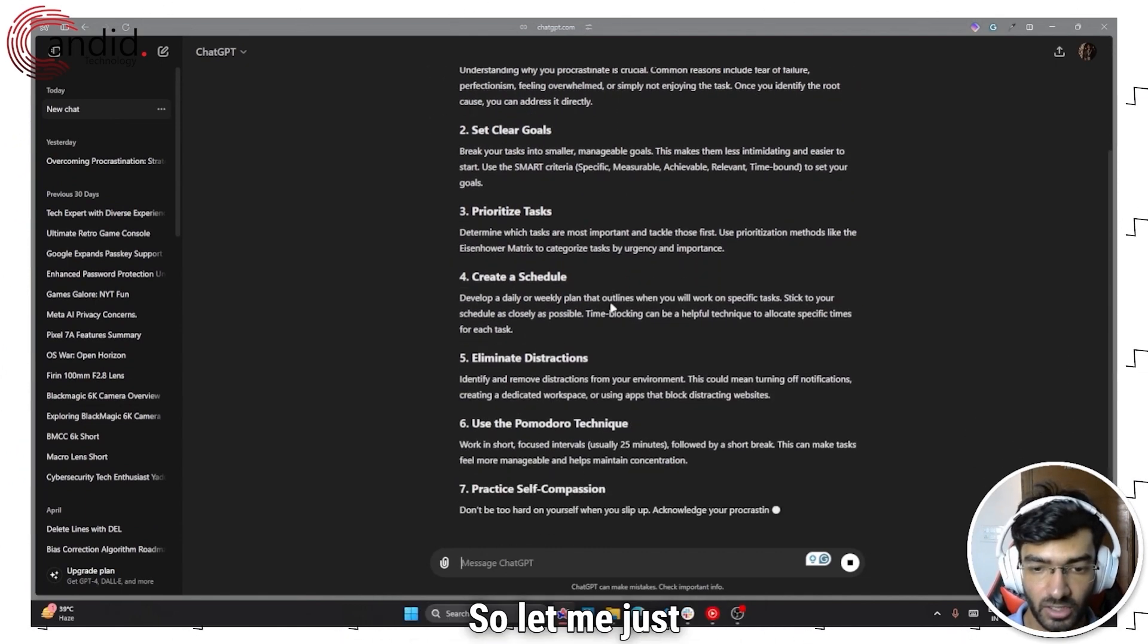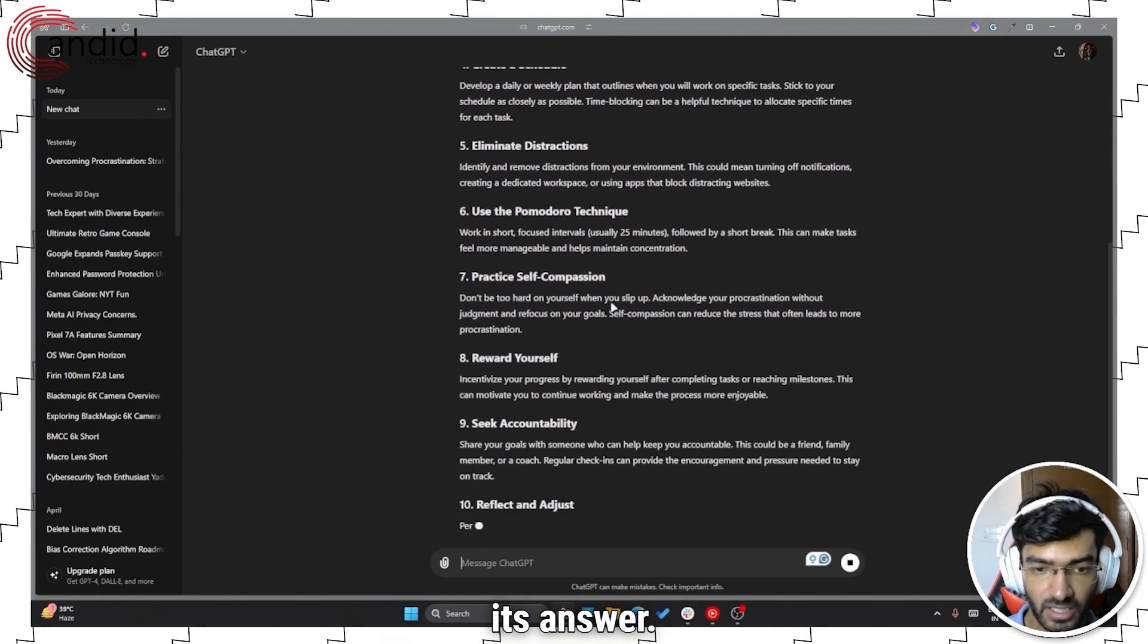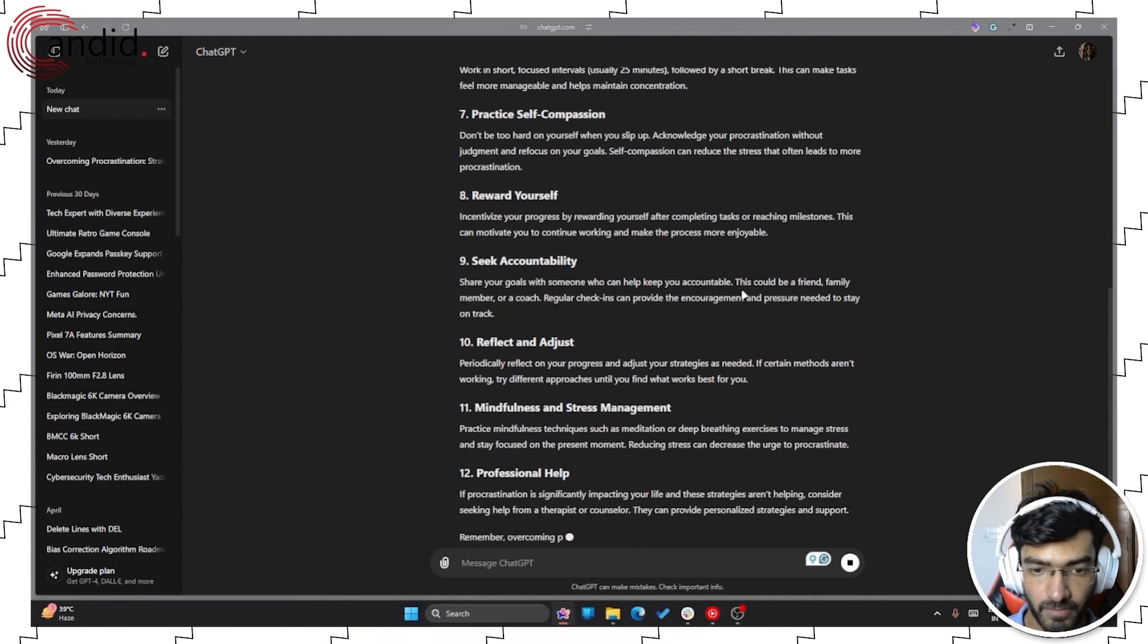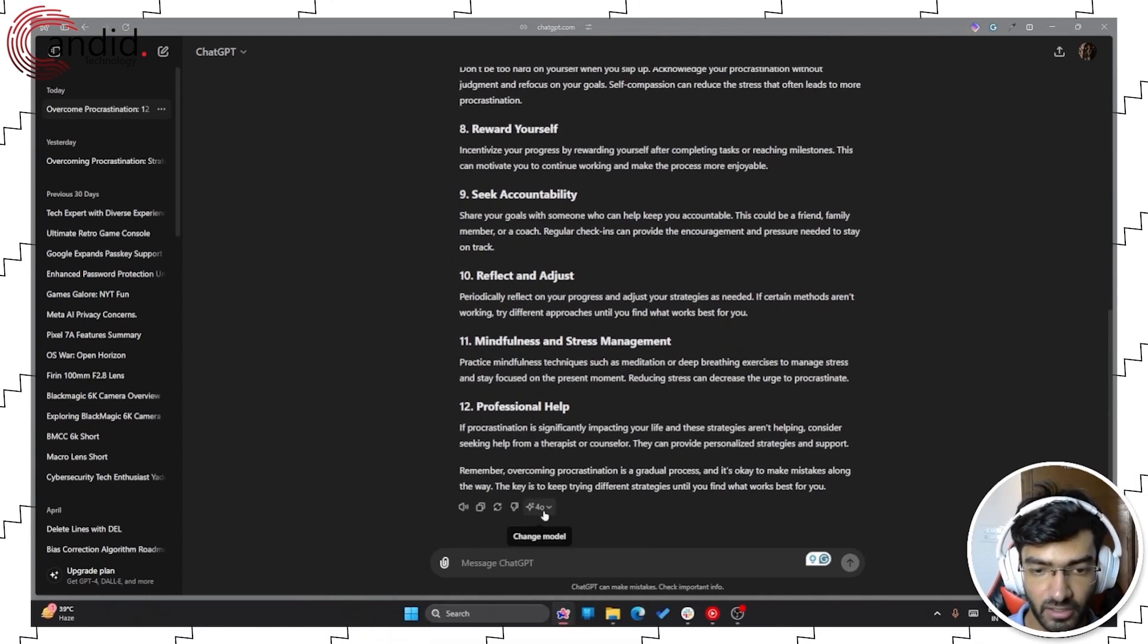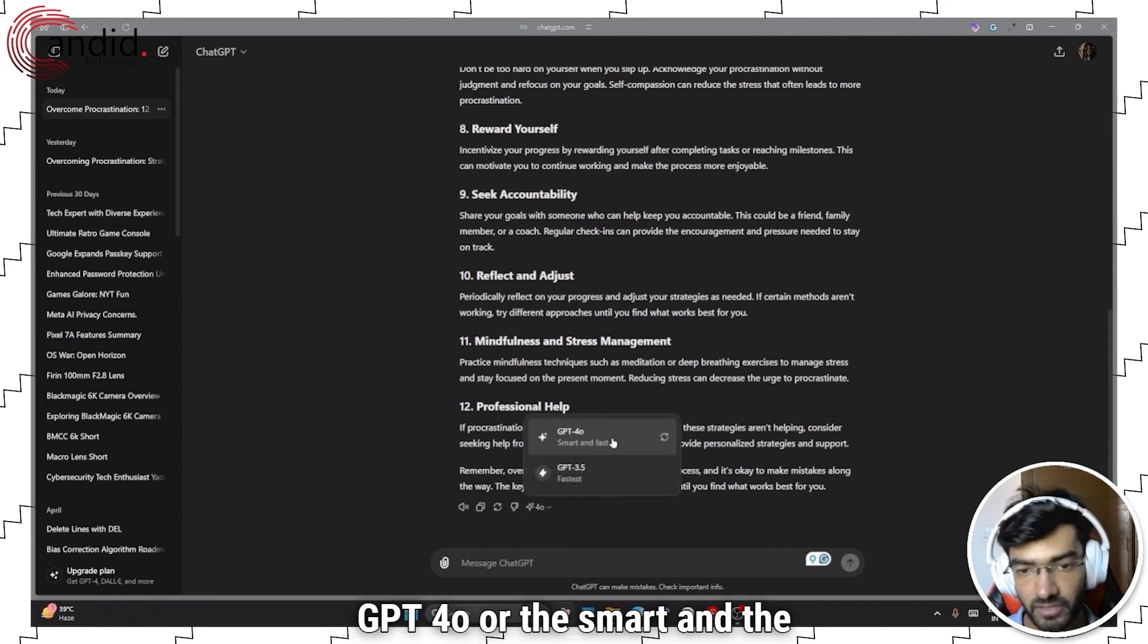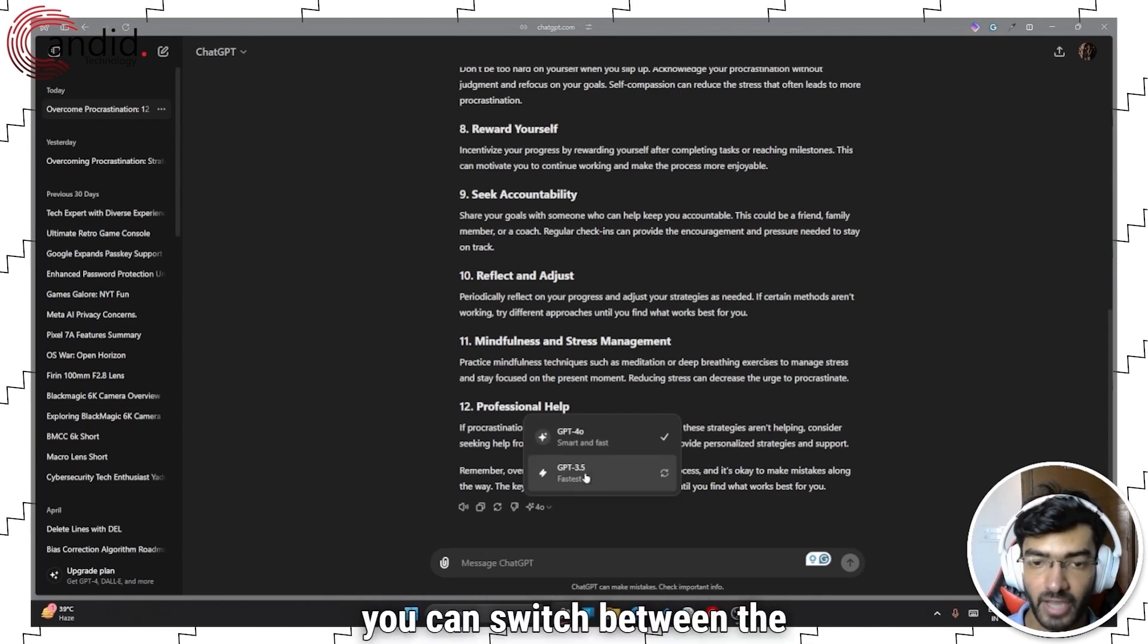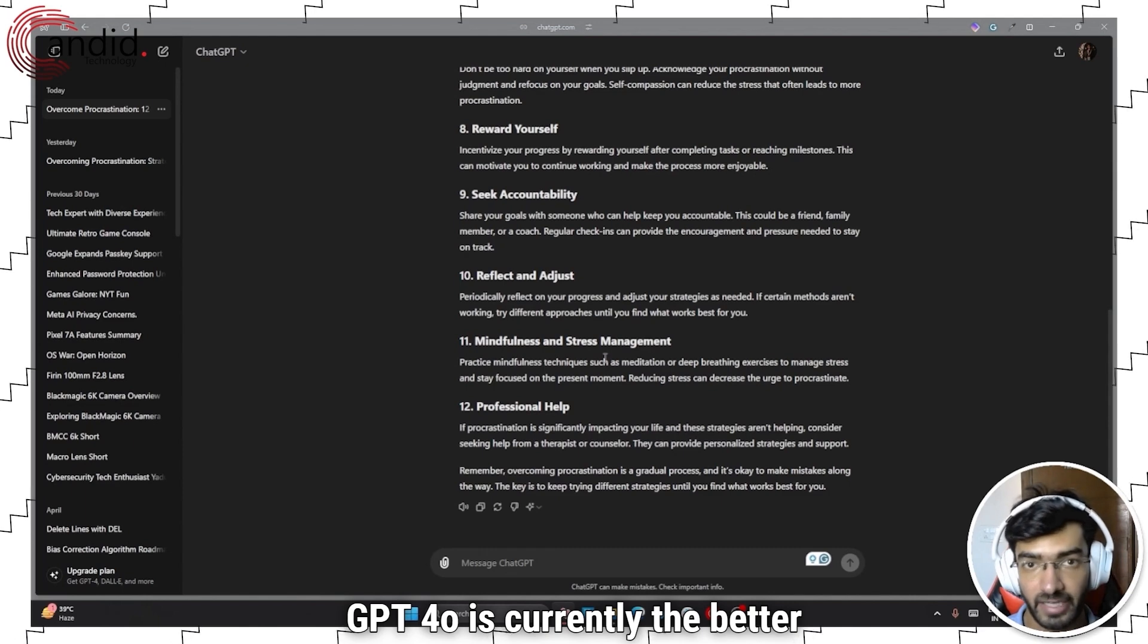So let me wait until this completes its answer and then we'll be able to see how to switch the model. As you can see, ChatGPT is currently using GPT 4.0, the smart and fast model compared to GPT 3.5 which is the default. You can switch between the two but GPT 4.0 is currently the better one.